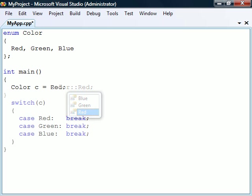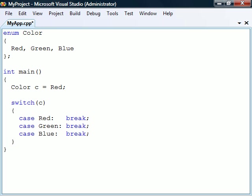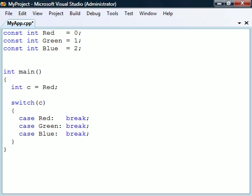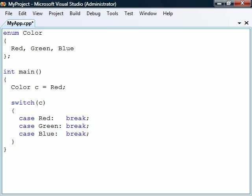The switch statement provides a good example of when enumerations can be used. Compared to using ordinary constants, the enumeration has the advantage that it allows us to clearly specify what values a variable should contain.